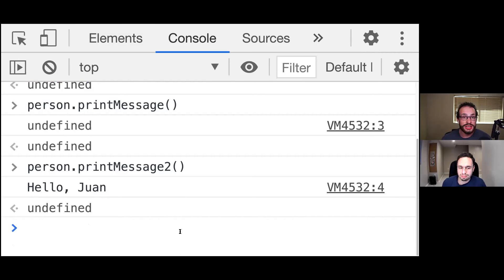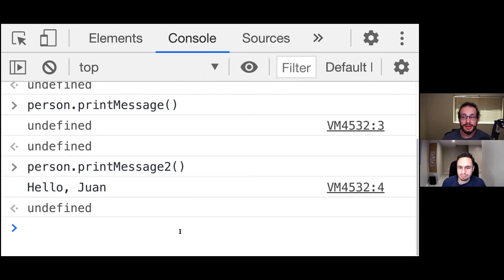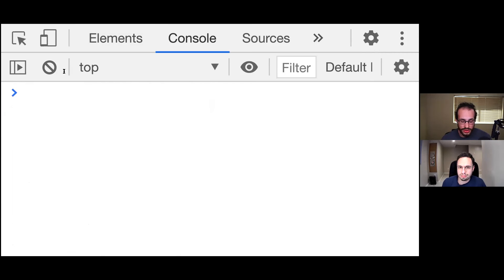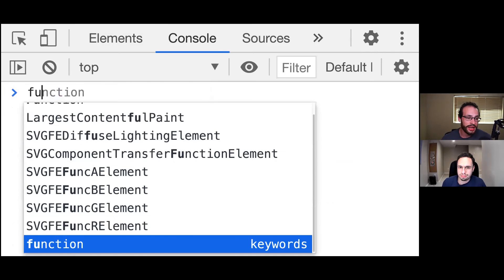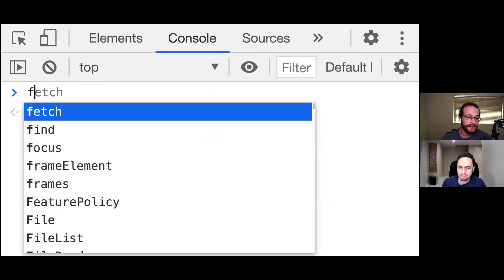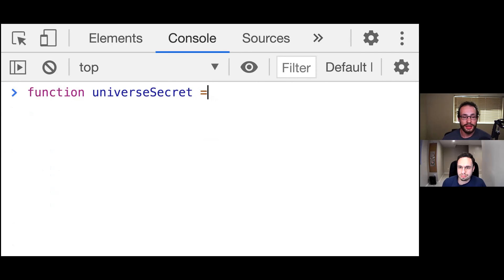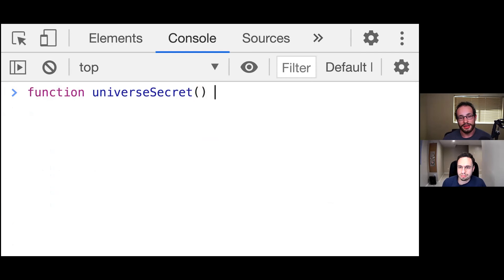In addition to this keyword, there's also this thing called the implicit return. So on a normal function, if we create a function universeSecret, and we define this, and let's say we want to just return the value of 42.